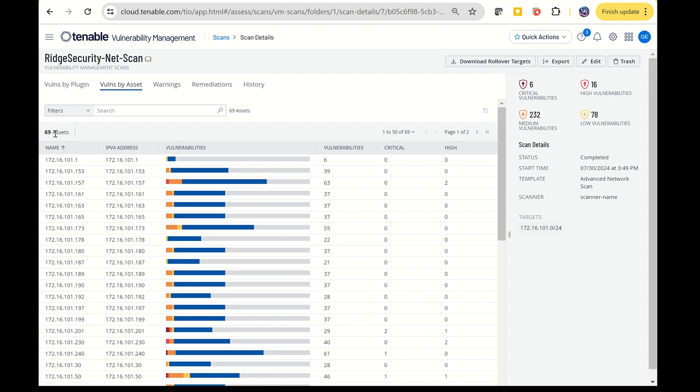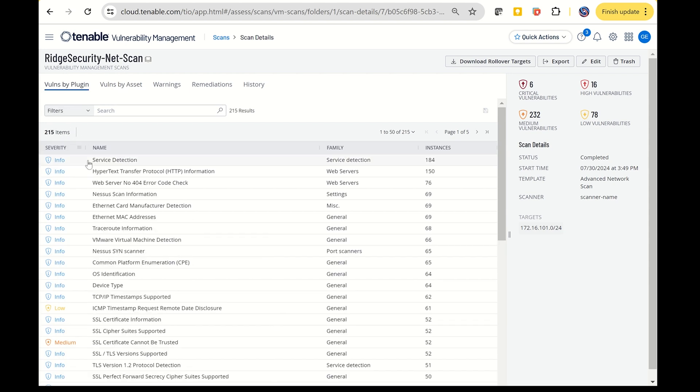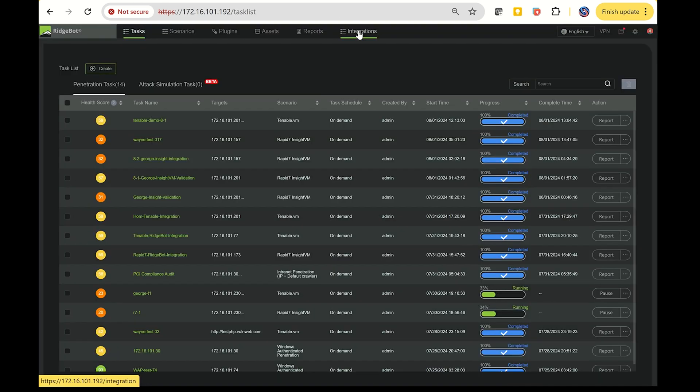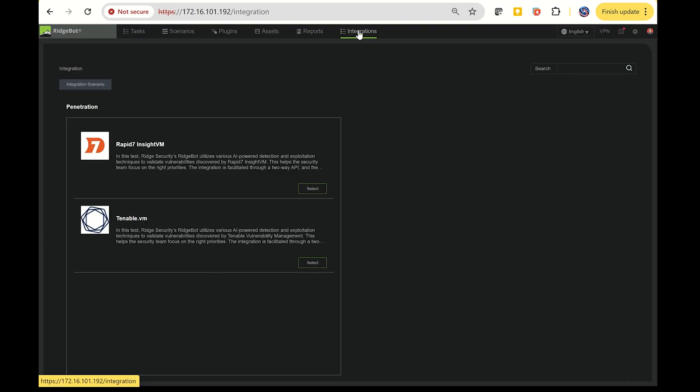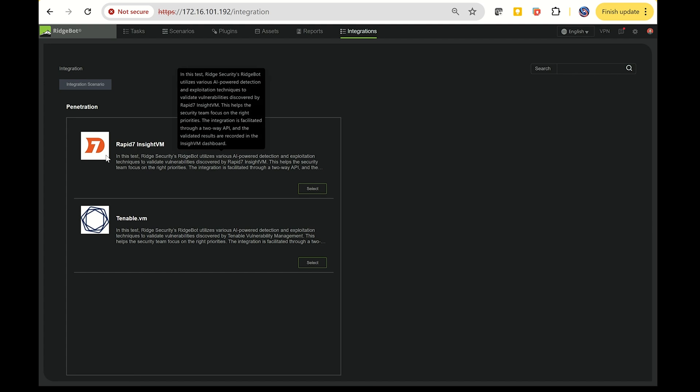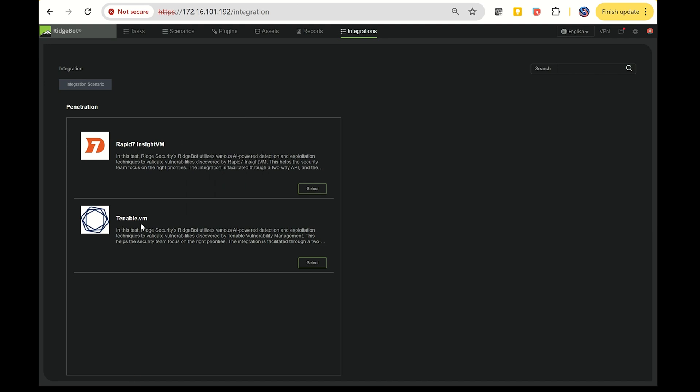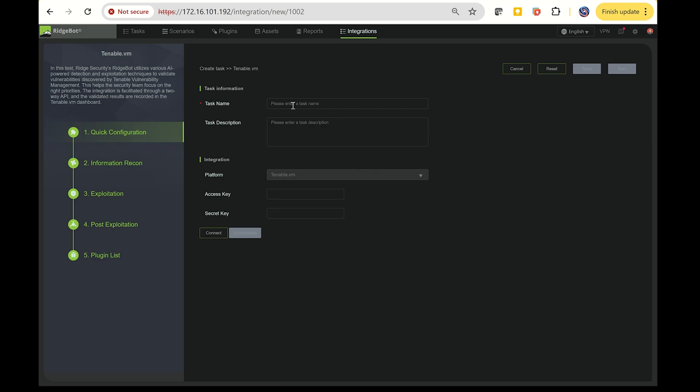The next step is to transfer this data to Nessus automatically. Here's how you can streamline the process using RidgeBot. After logging into RidgeBot, you'll notice a new functionality we introduced in version 4.3.3 called Integrations. Click on this, then choose the Tenable integration.